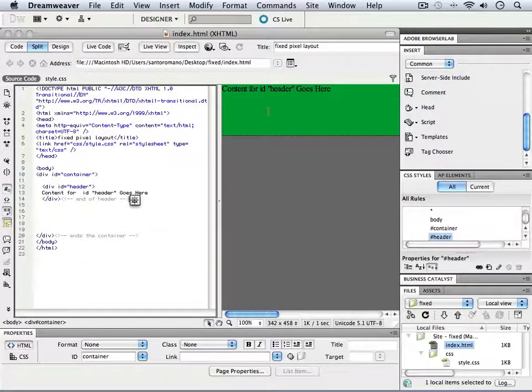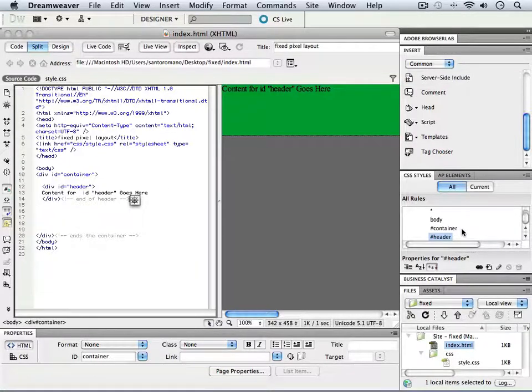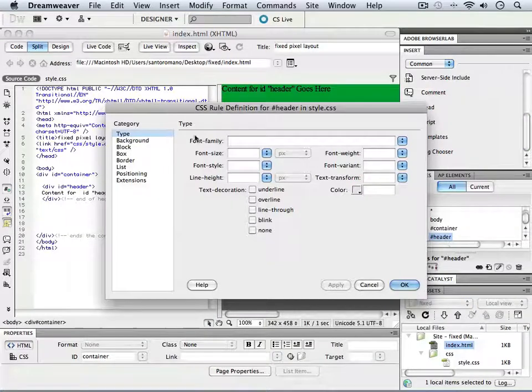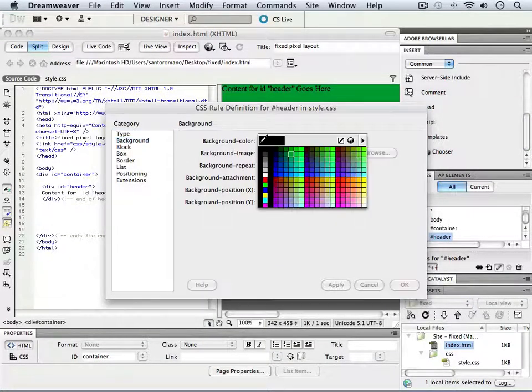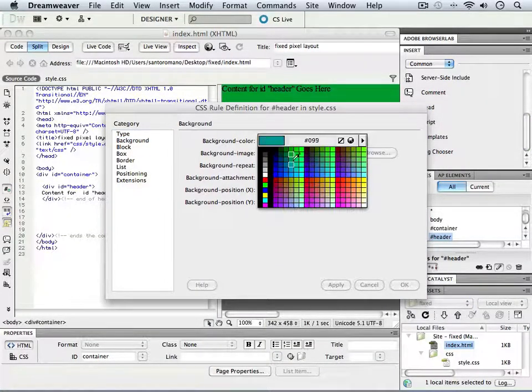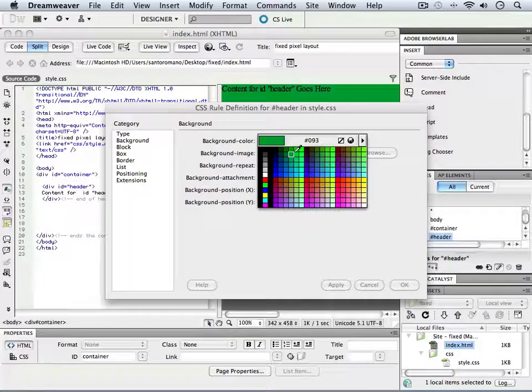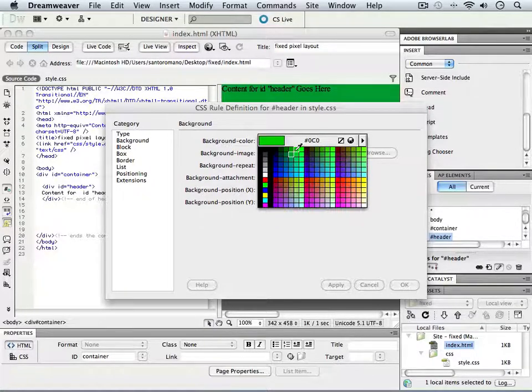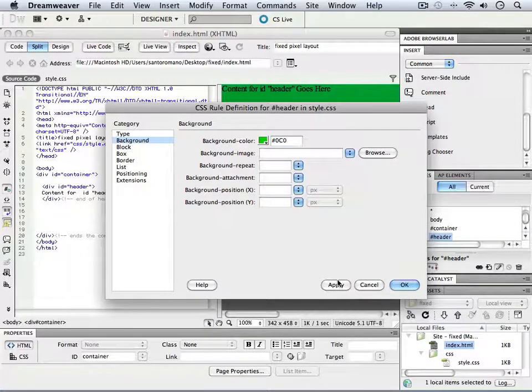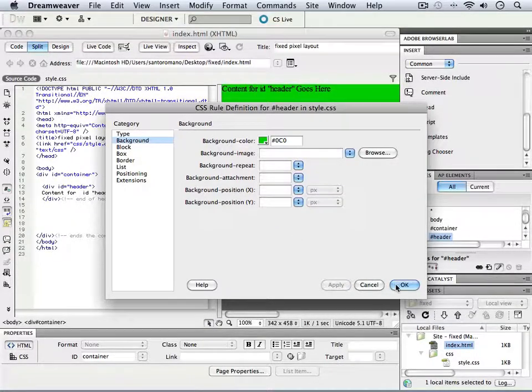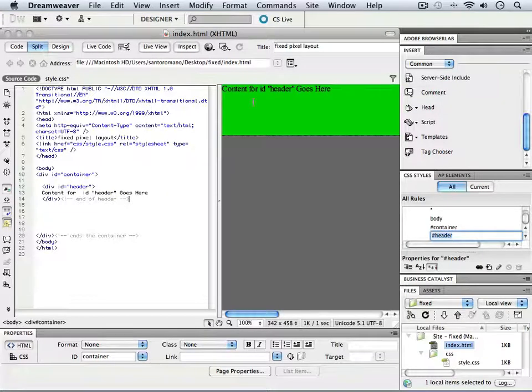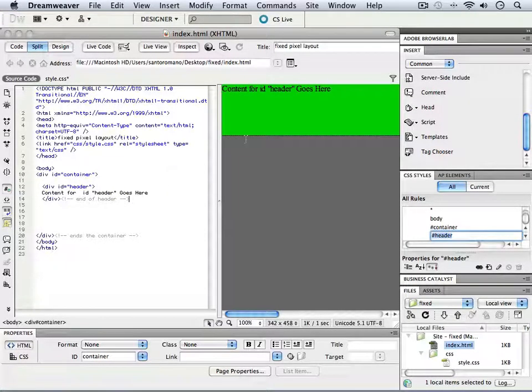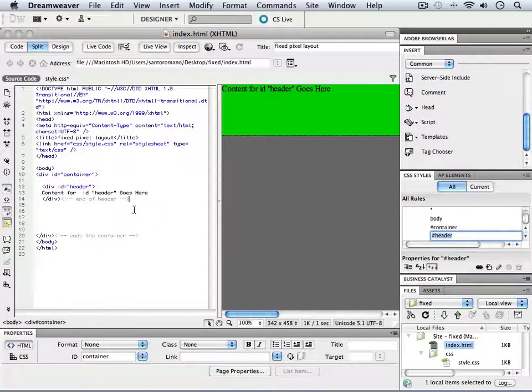As we saw last time, we had our header and were able to give it a background color and change its size and height. It's all inside of the container, and we wrote the end of our code there as well.